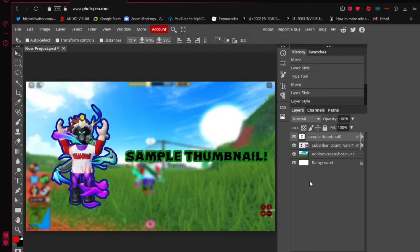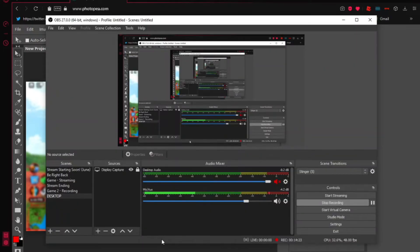I actually learned how to use Photopea from my friend Doodle Plays — he's been using it for a while, probably over a year. This is the tool Doodle always uses to make his thumbnails. Now let's move on to my video editor — let's go check that out.